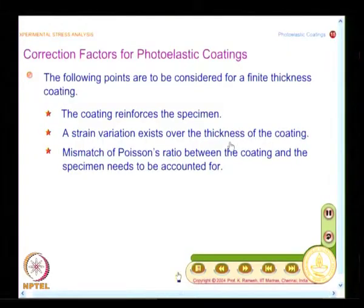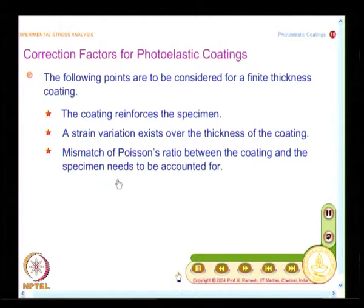Finally, Poisson's ratio has a role to play in all experimental techniques, and there is a mismatch of Poisson's ratio between the coating and the specimen that needs to be accounted for. We will develop correction factors for many simple loading situations, initially assuming no Poisson's ratio mismatch, then separately address certain classes of problems where Poisson's ratio mismatch must also be accommodated. We will also see how to find the stress concentration factor when using a photoelastic coating test, where the mismatch becomes significant.